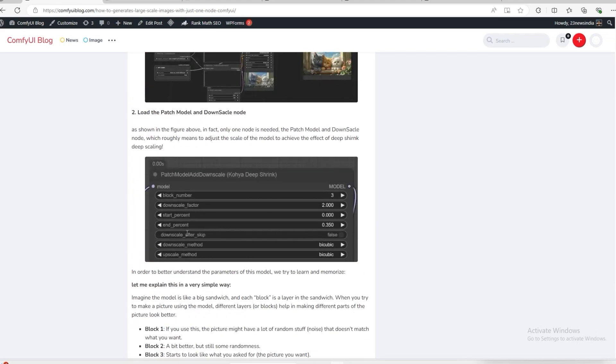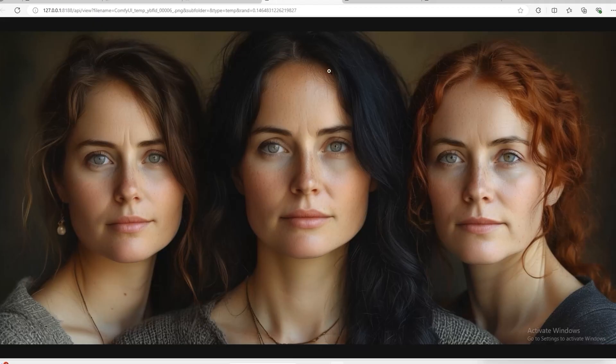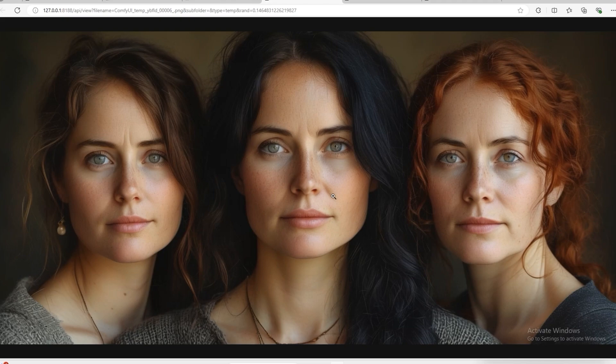With the help of this Node, if we generate any image, sometimes we don't get the desired result. Suppose I have generated this image now.